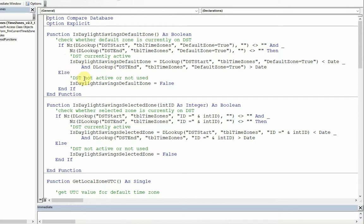Otherwise, it either means it's not active at the moment, so it's winter time, or as in the case of countries like Egypt, it's not used at all. So it's false in either case there, if that's the default zone.